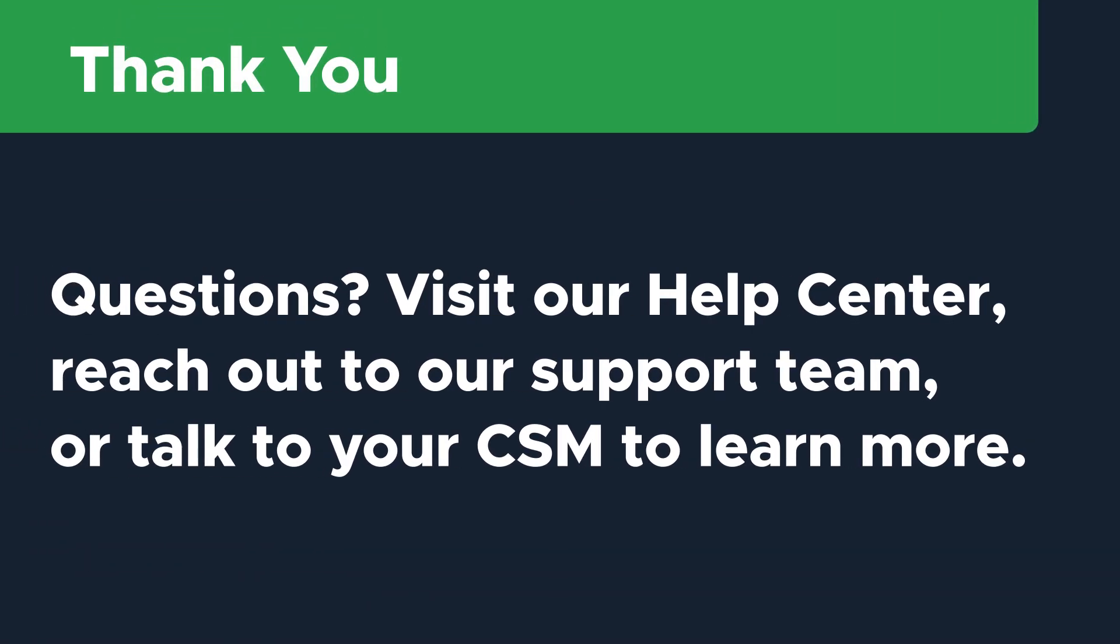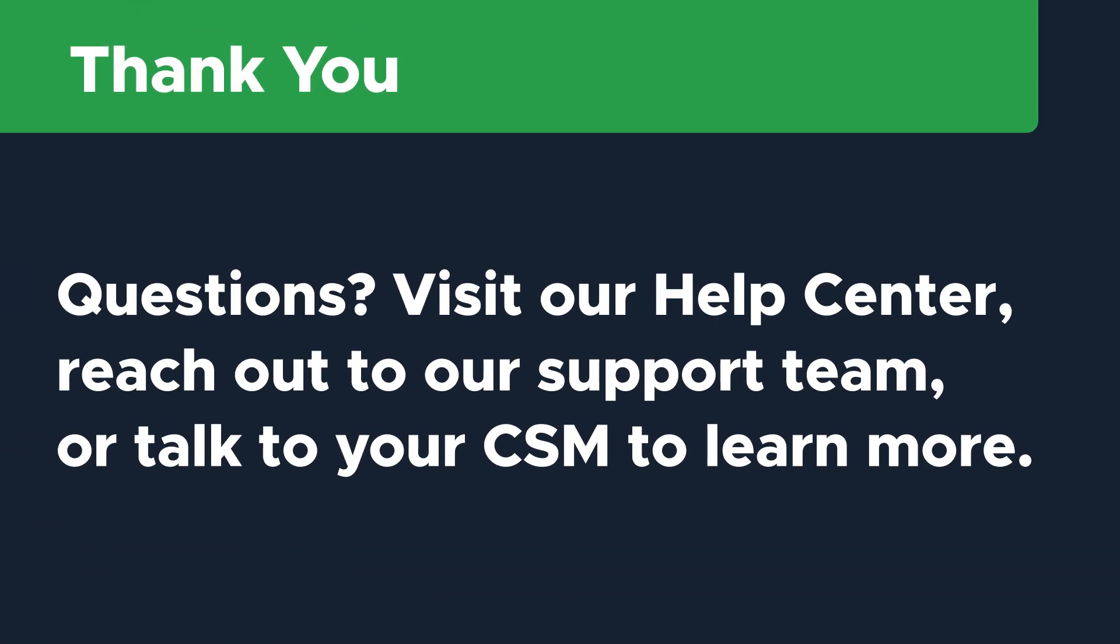Thanks so much for watching. If you have additional questions, visit our help center or reach out to our support team to learn more.